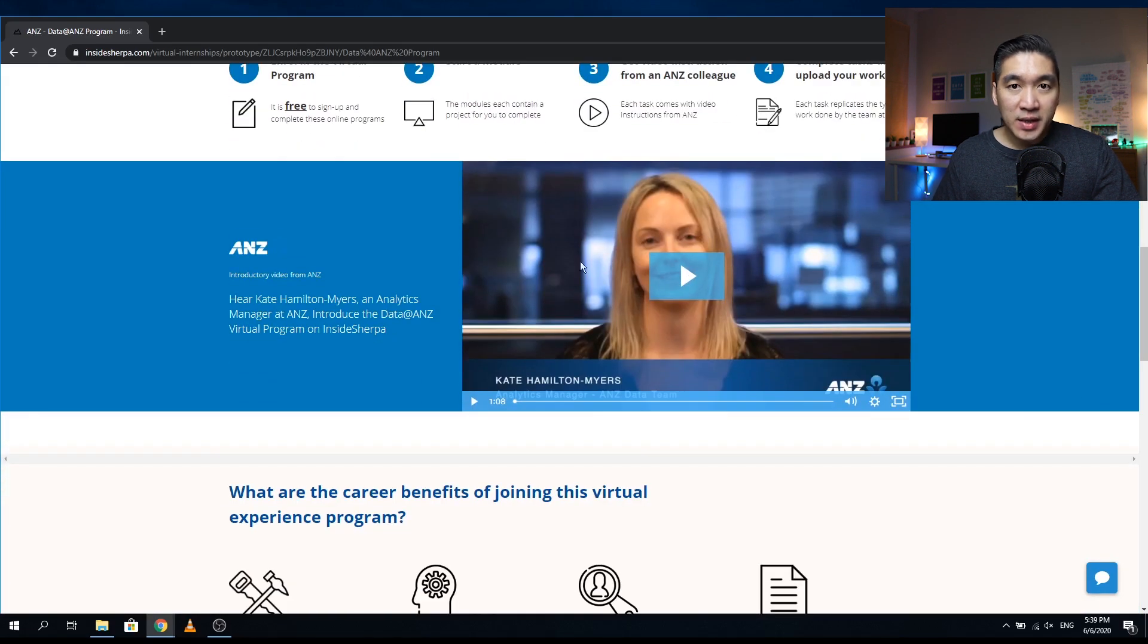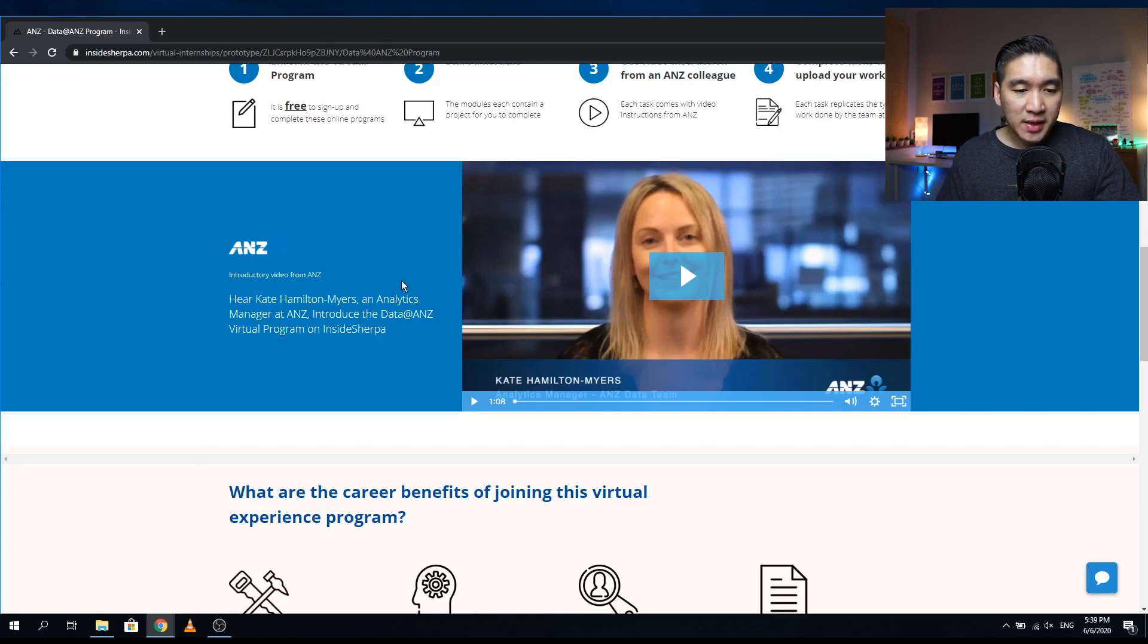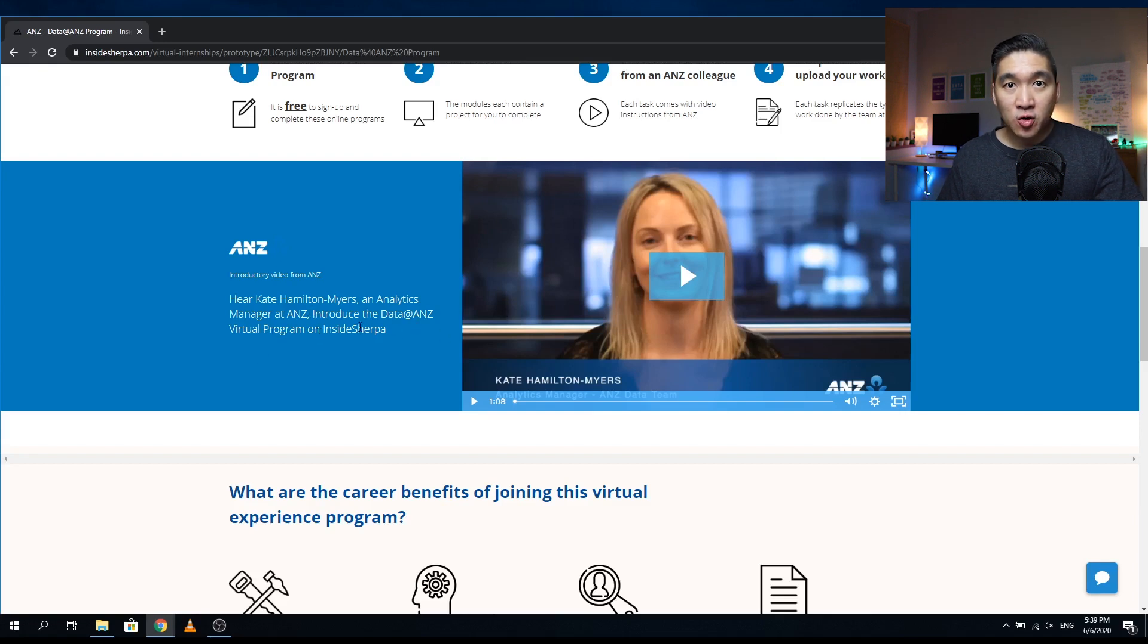Okay, so this is an introductory video by Kate Hamilton Myers, who is Analytics Manager at ANZ. And she will be introducing the Data@ANZ virtual program on the InsideSherpa platform.